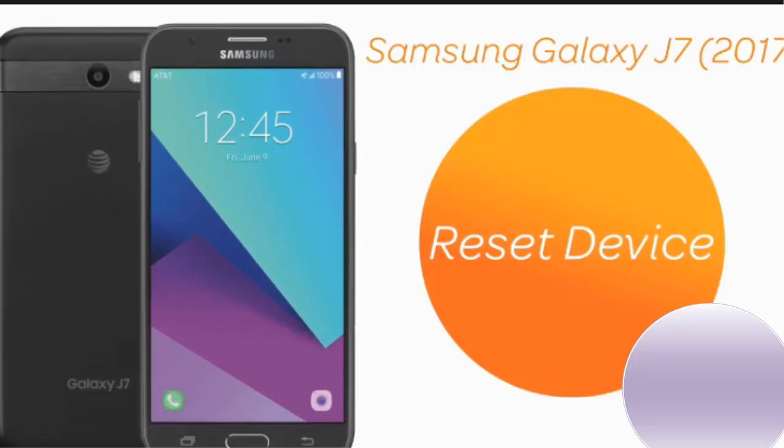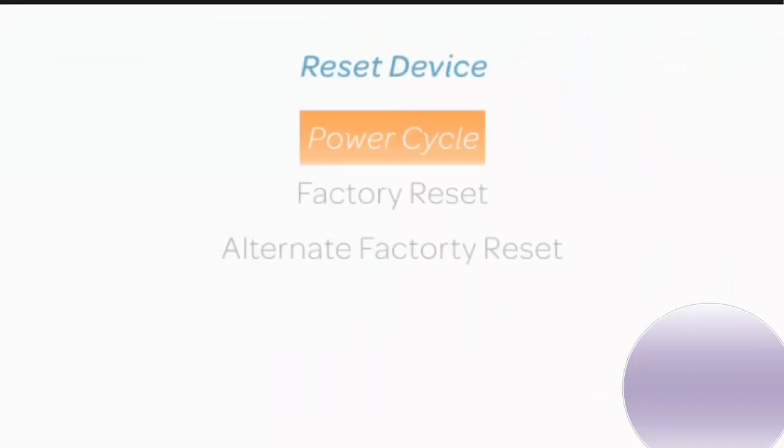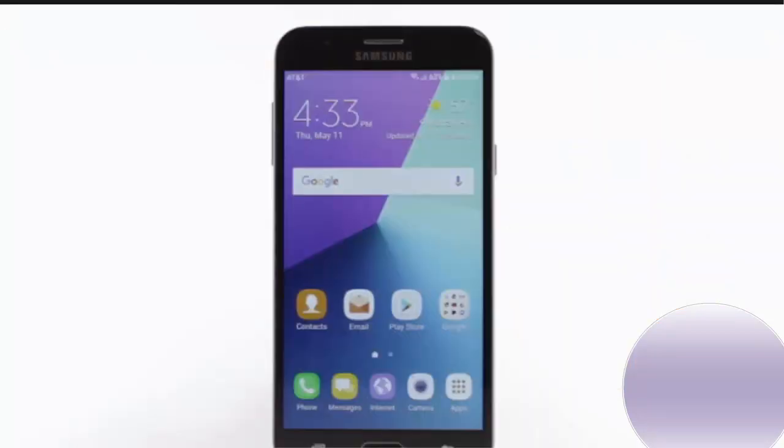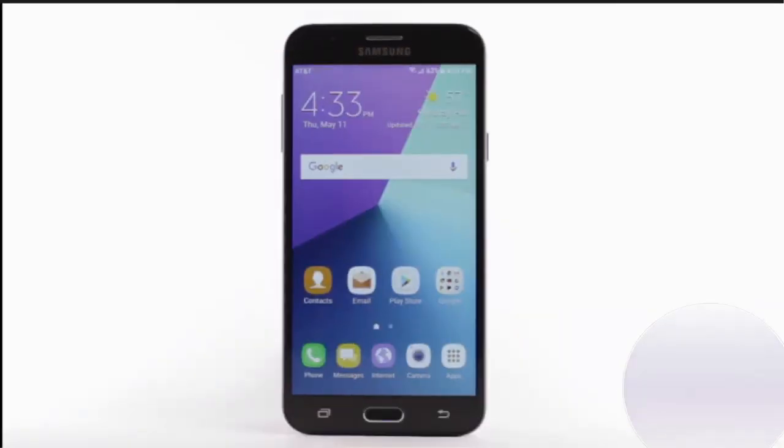Reset Device. If a power cycle doesn't fix the issue, try performing a device restart.